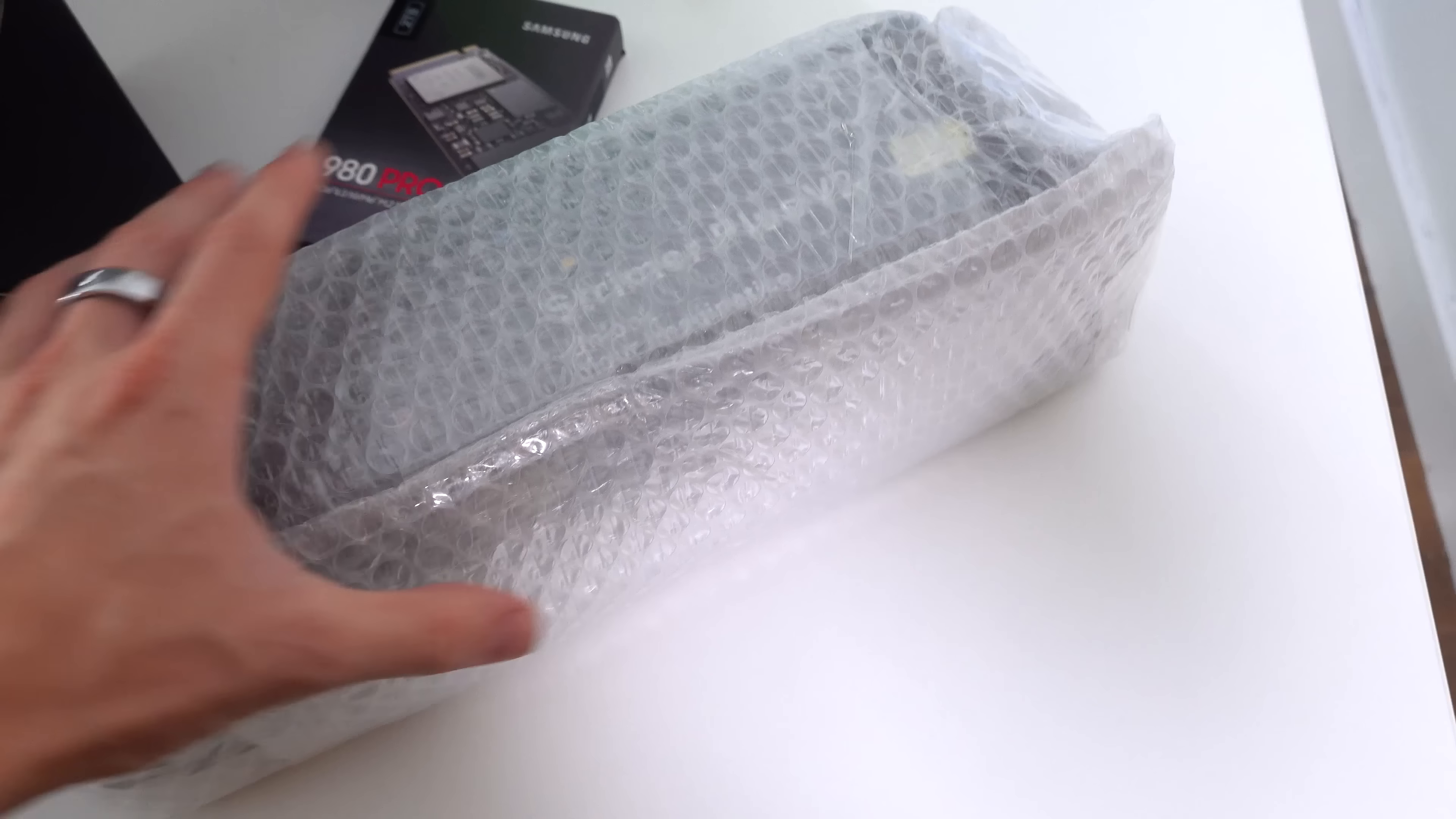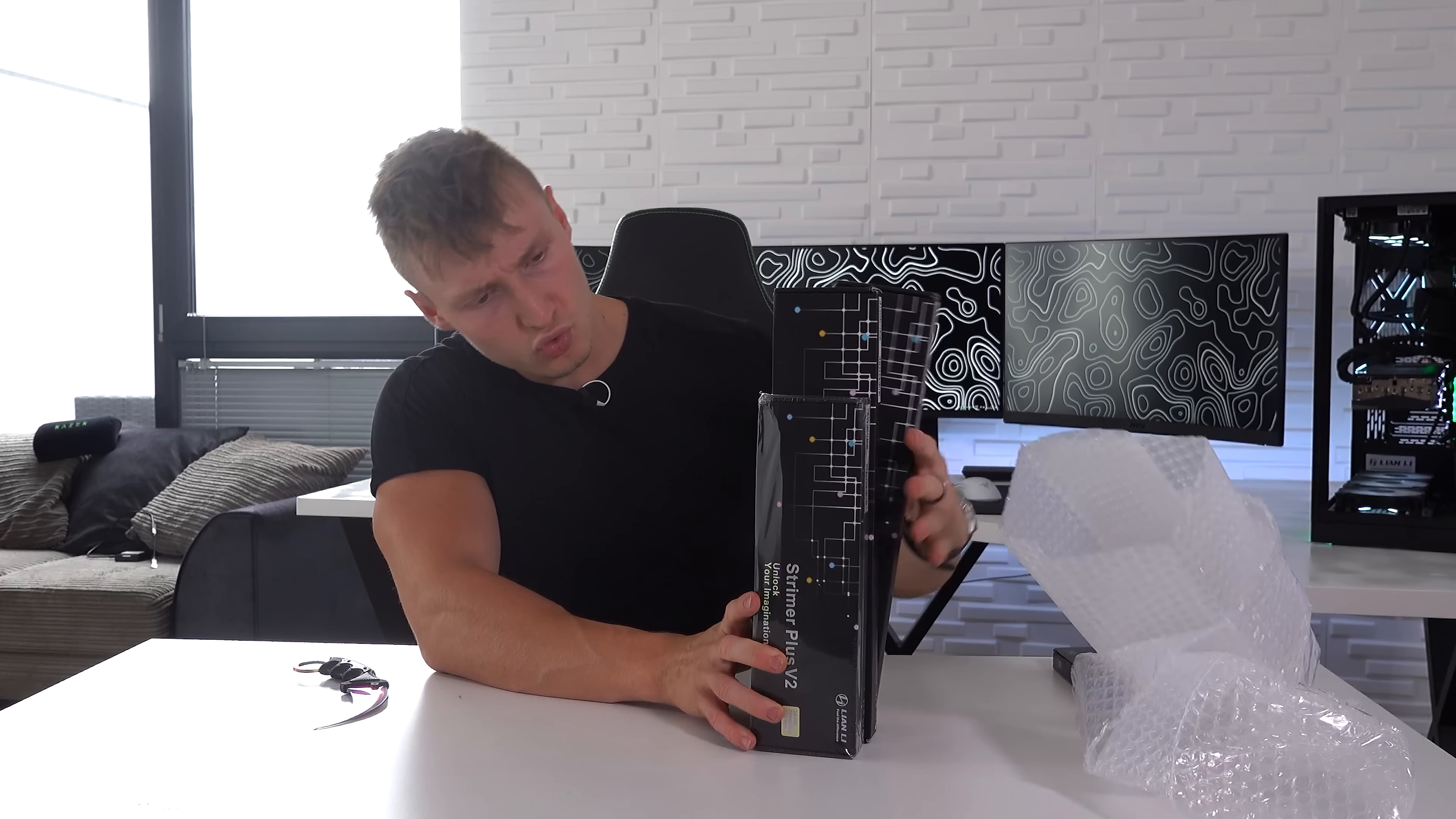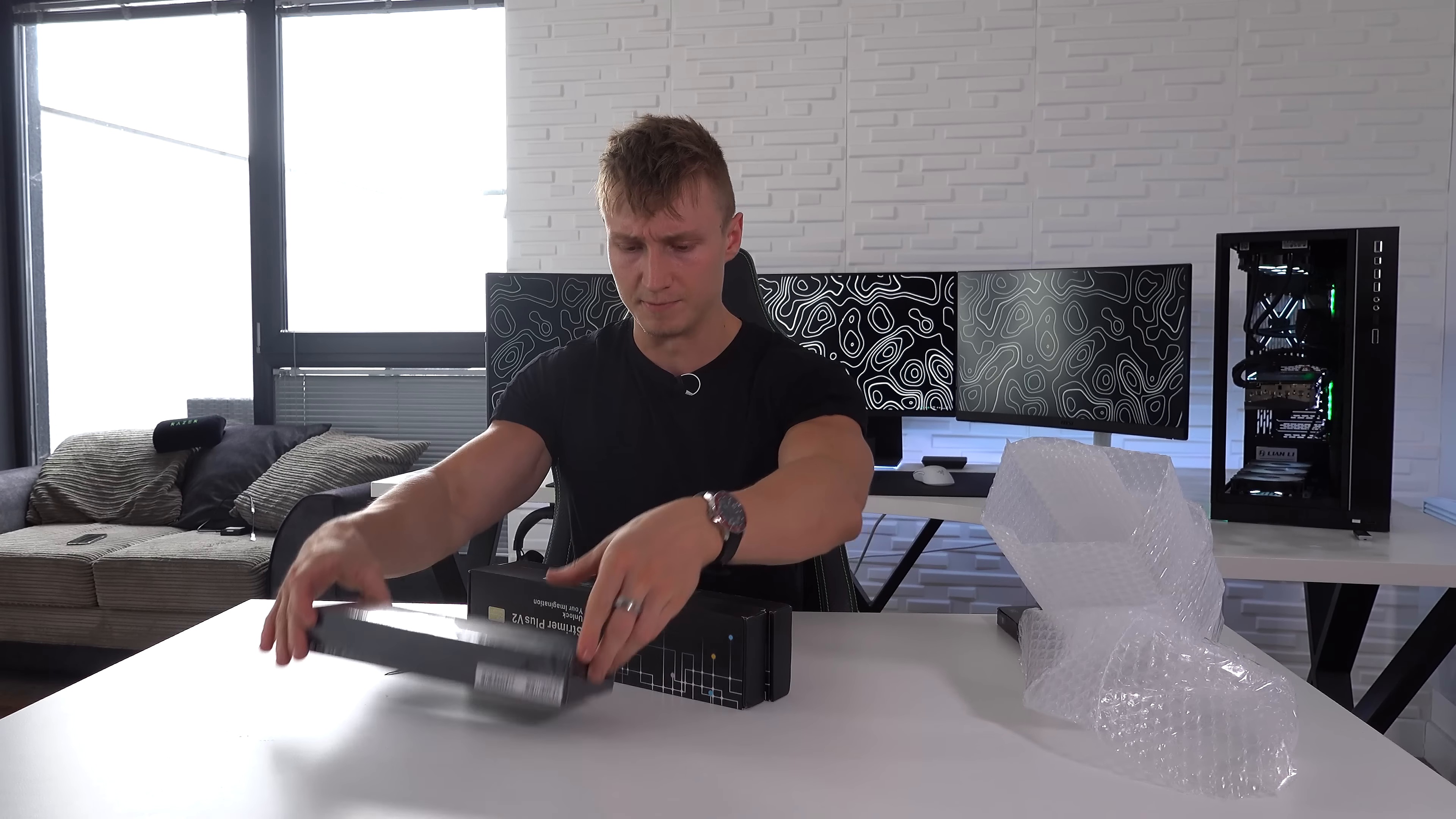And then the exciting bit, we've got the Strimmer Plus V2. So, we've got the Karambit as always. I like the packaging. Damn dude, this is fancy.